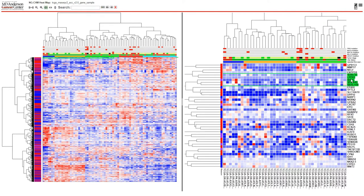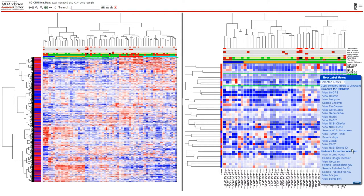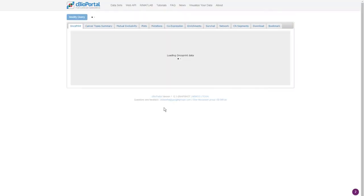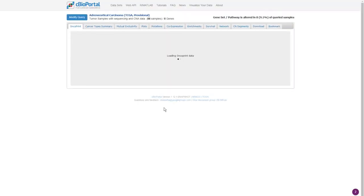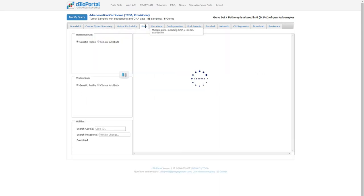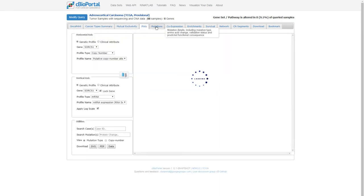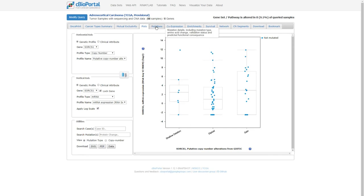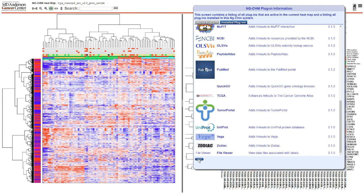Some link outs require additional information. For instance, link outs to cBioPortal require the identifier to a specific cBioPortal study. Such link outs will only be displayed if the additional required information is included as a map property. Server-based viewers may also include computational link outs, such as those based on the statistical toolbox. These are covered in a subsequent video.